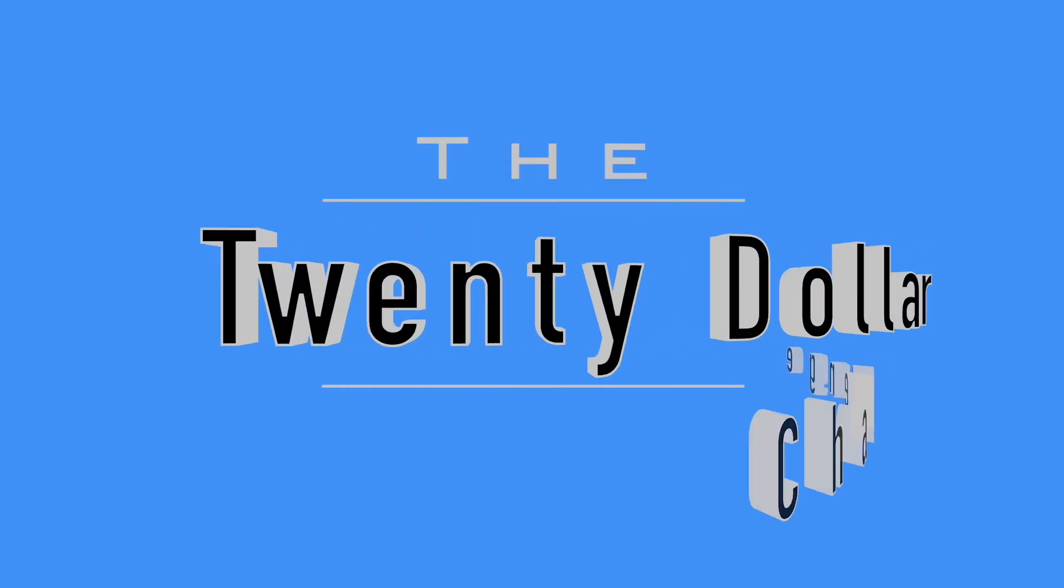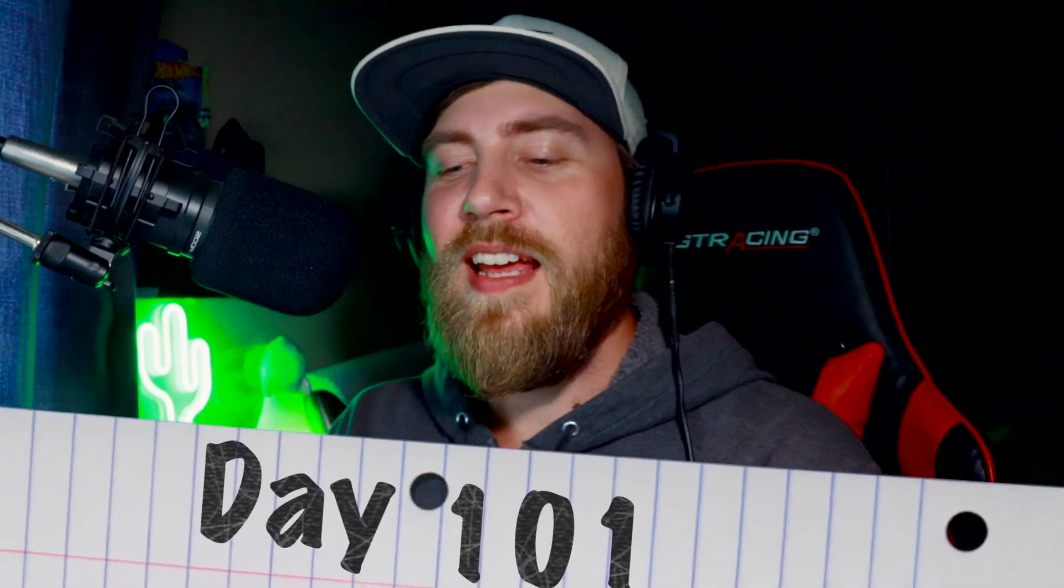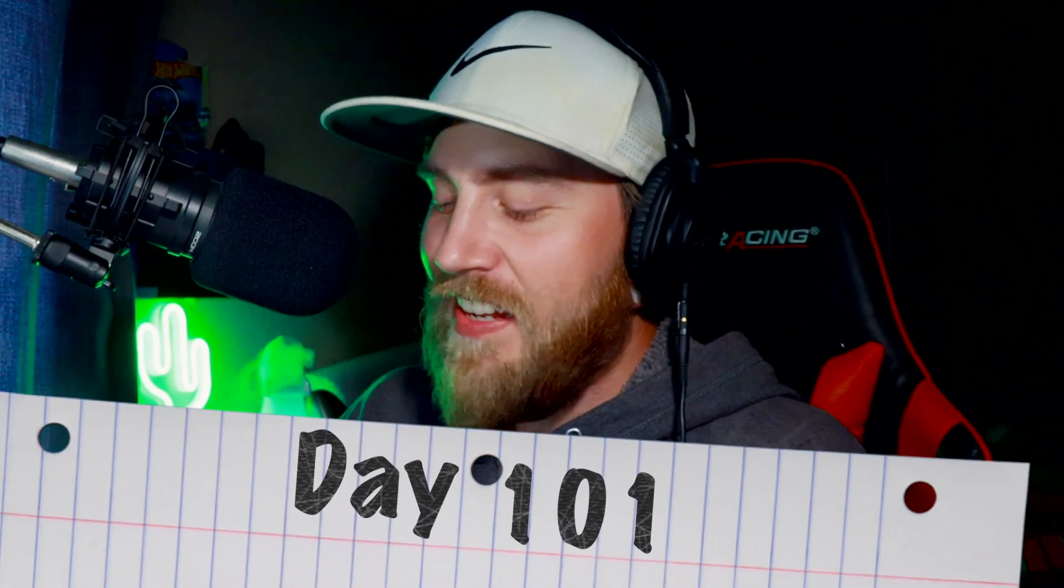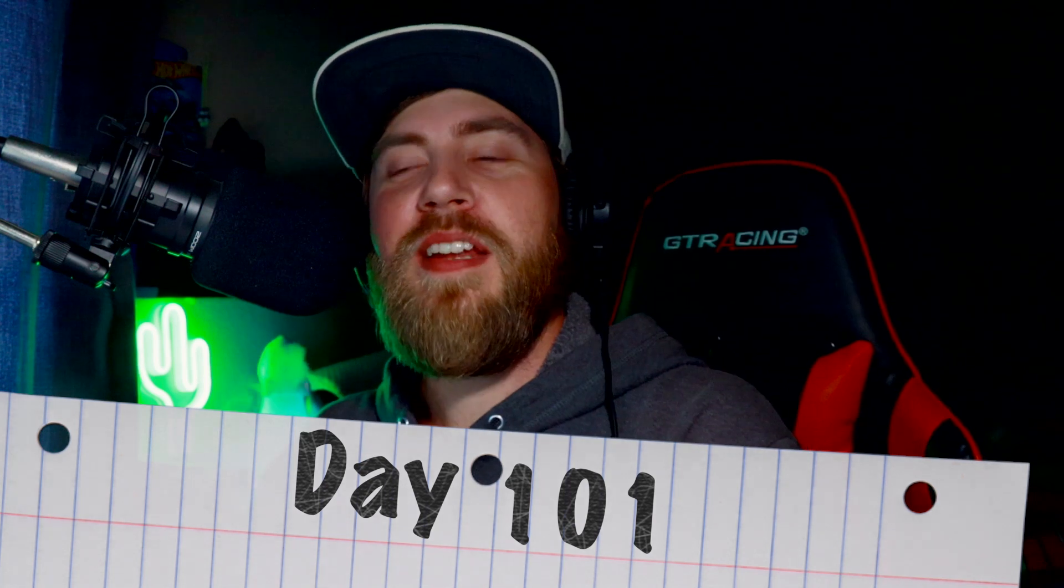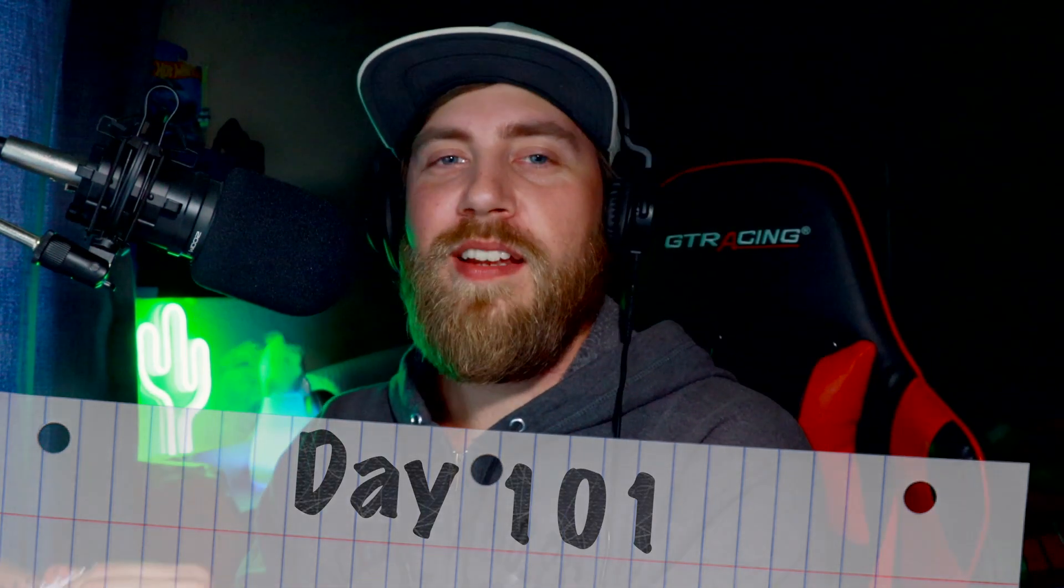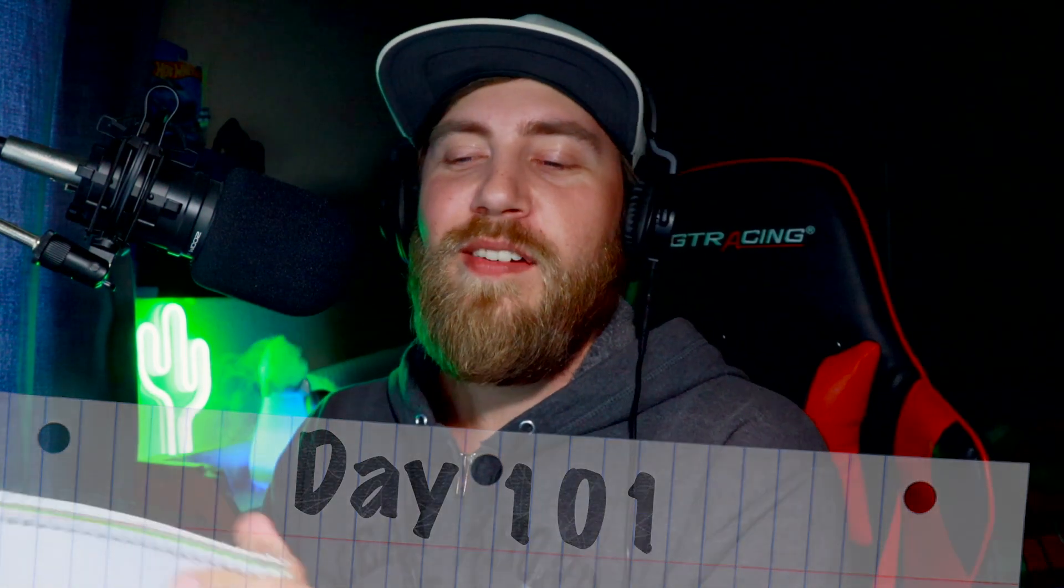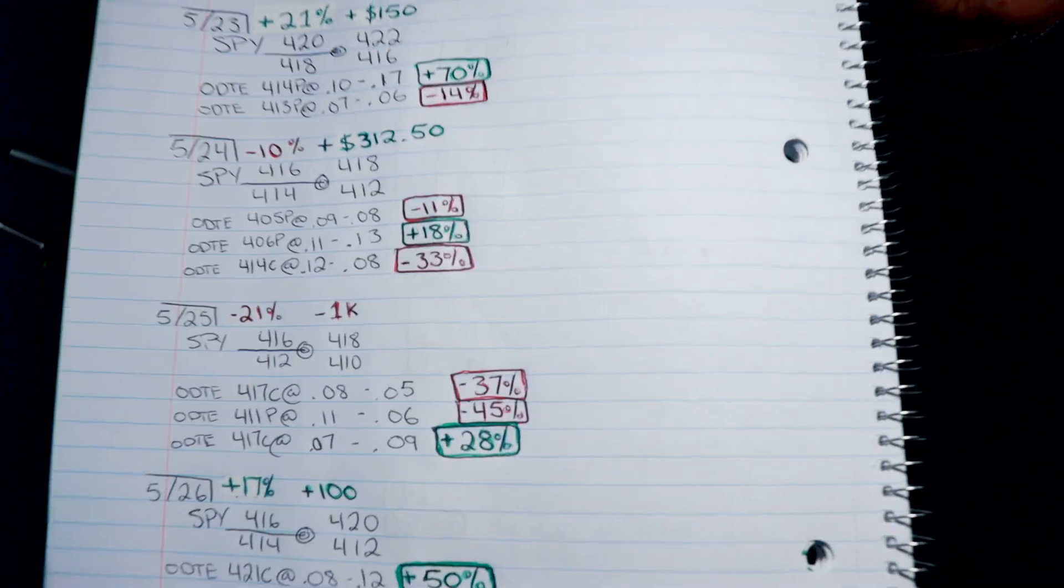Welcome to Pat's Picks, this is the $20 challenge. Thank you so much for coming by. Today is day 101, and I'm very happy and relieved to say today was a green day. Made it short and sweet today, one and done. I was actually done before I even got out of bed with the small account, so very happy.